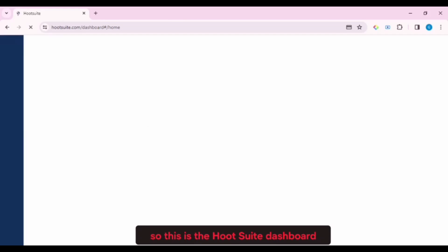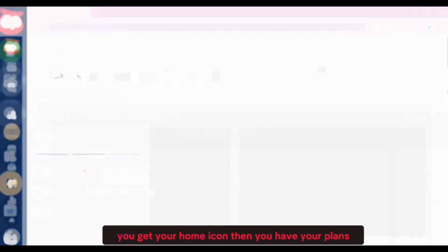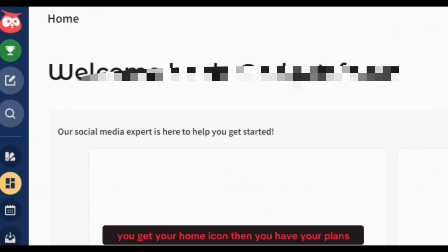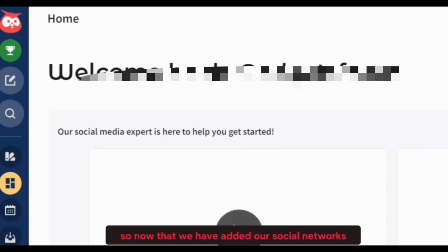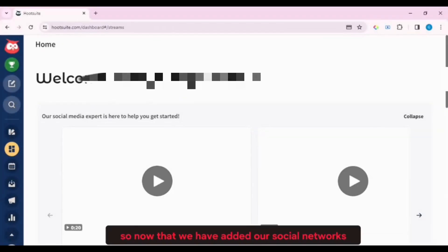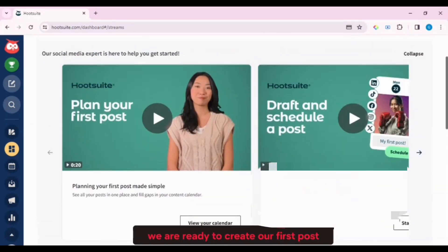So this is the Hootsuite dashboard. As you guys can see, on the top left, you get your home icon, then you have your plans, then you have your Create section. So now that we have added our social networks, we are ready to create our first post.